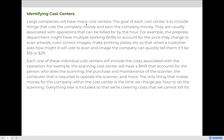Let's talk more about identifying cost centers. Large companies will have many cost centers. The goal of each cost center is to include things that cost the company money and earn the company money. They are usually associated with operations that can be billed for by the hour. For example, the pre-press department might have multiple working BHRs — one to account for scanning artwork, a different BHR for color corrections, and a different BHR to make printing plates — so that when a customer asks how much it costs to scan an image, the company can quickly give them a price.